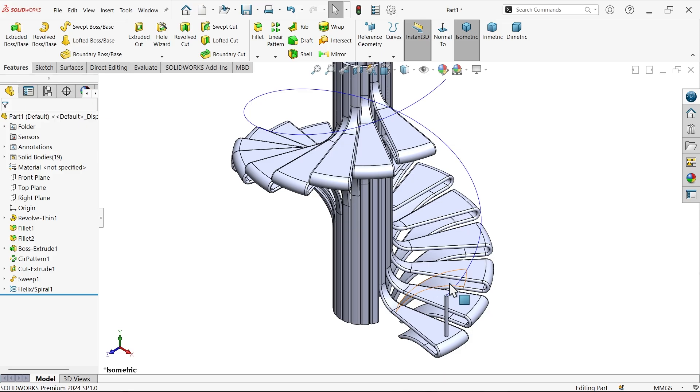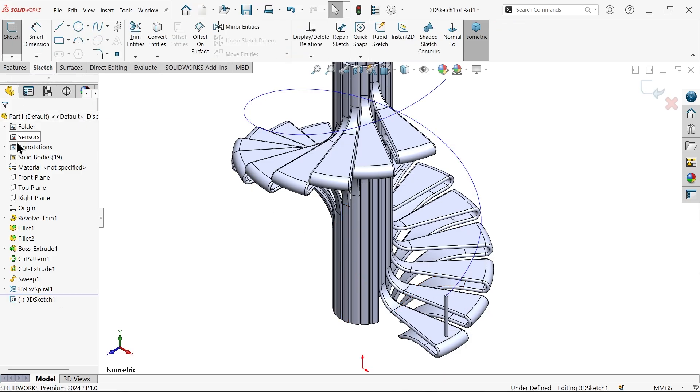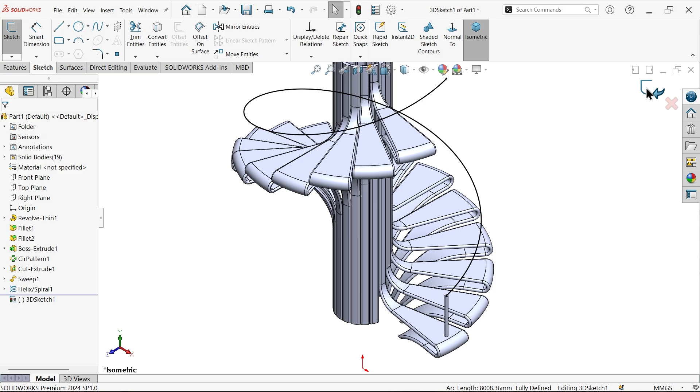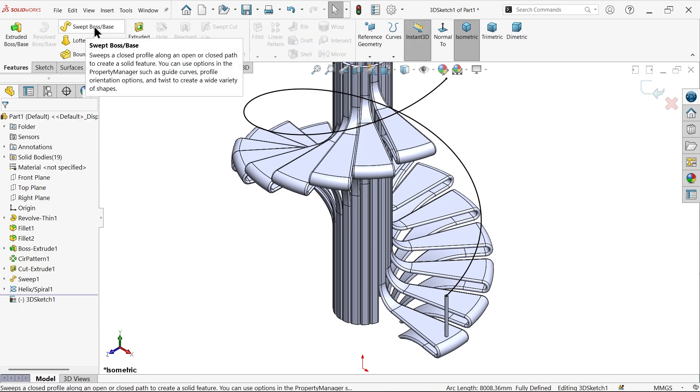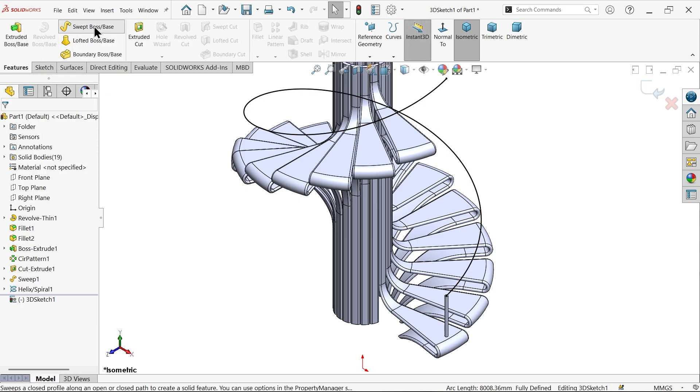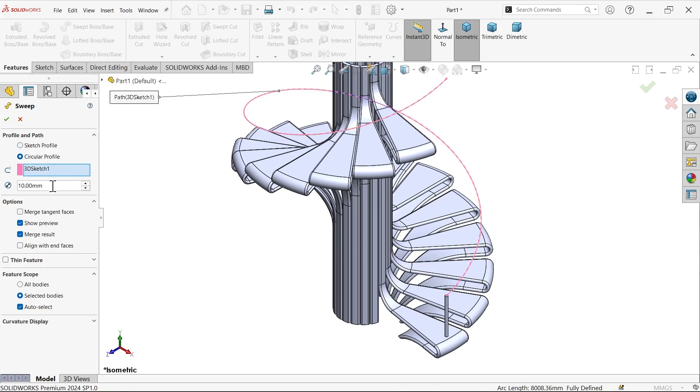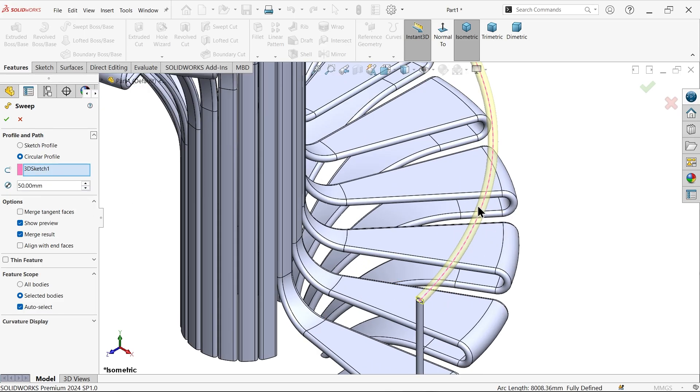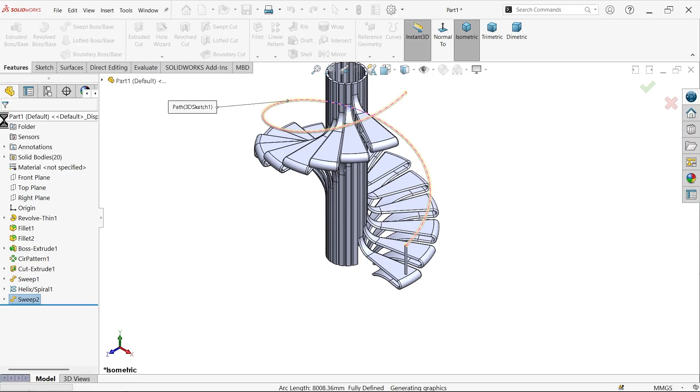Now activate here 3D sketch. Now select this curve, convert entity. See, simply go to feature sweep boss base. And here choose circular profile 50 diameter. See, uncheck merge result. Say okay.